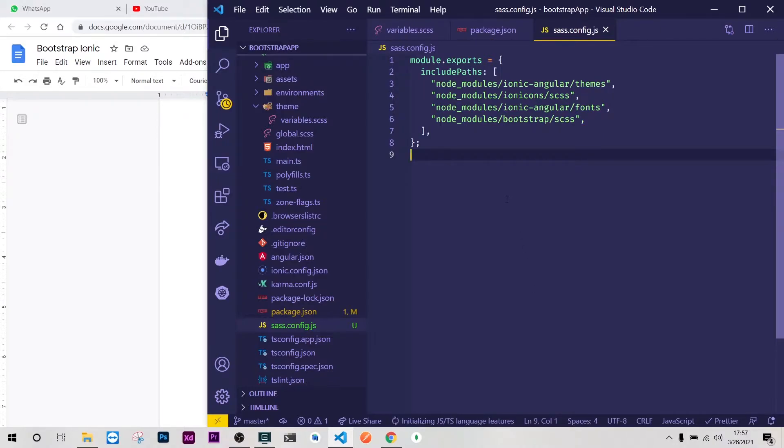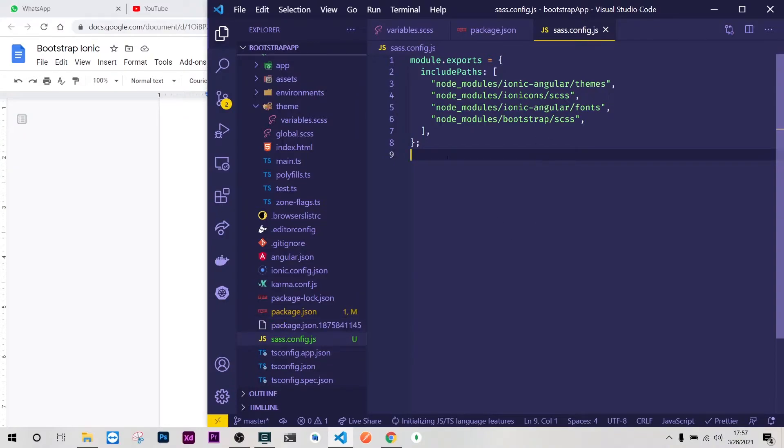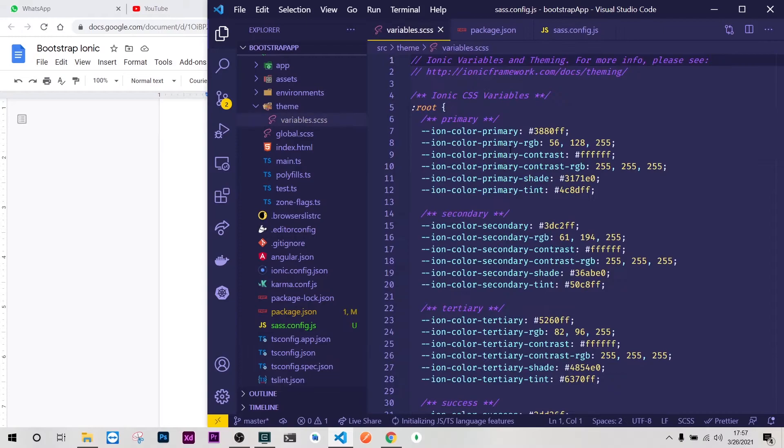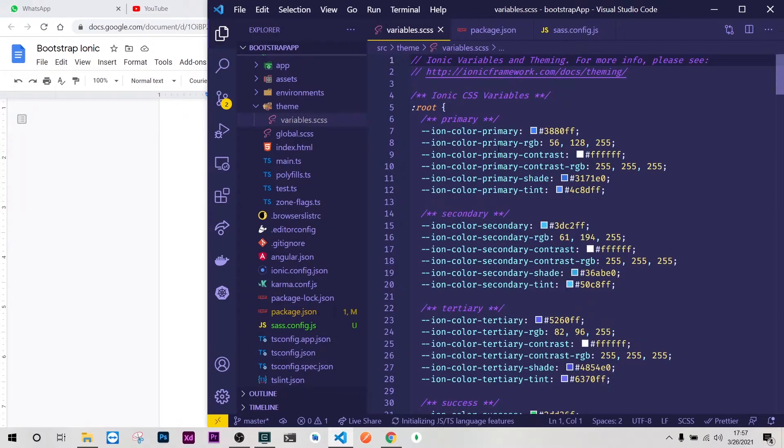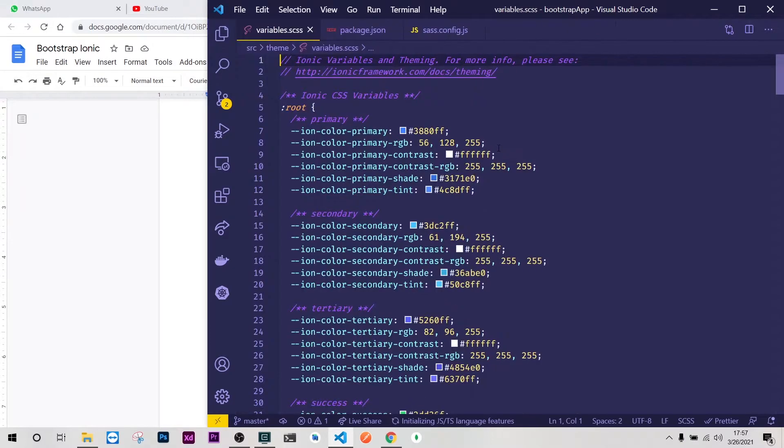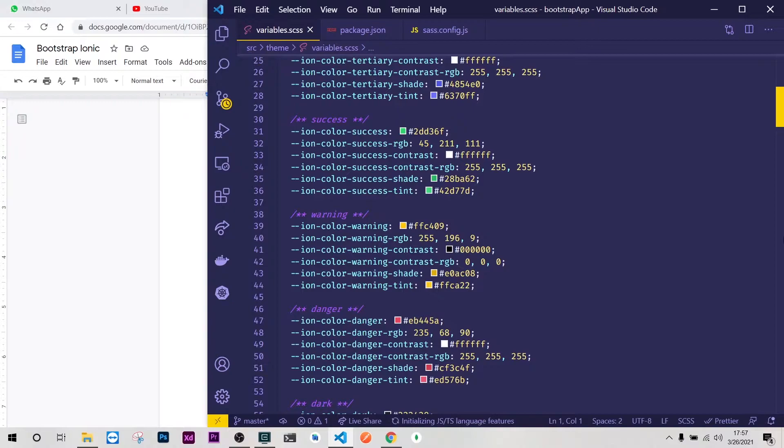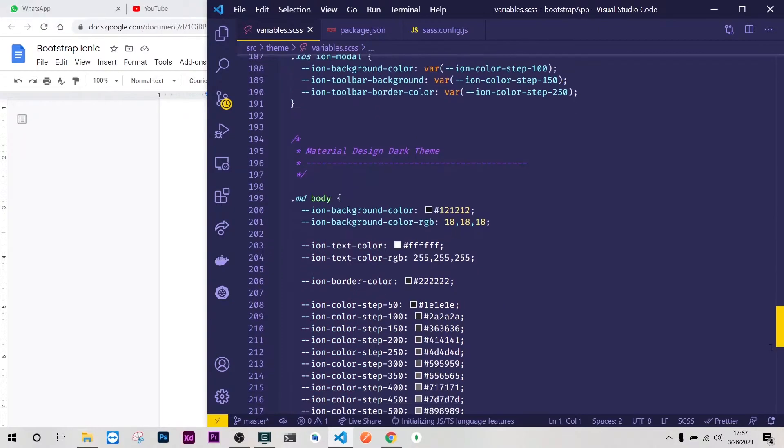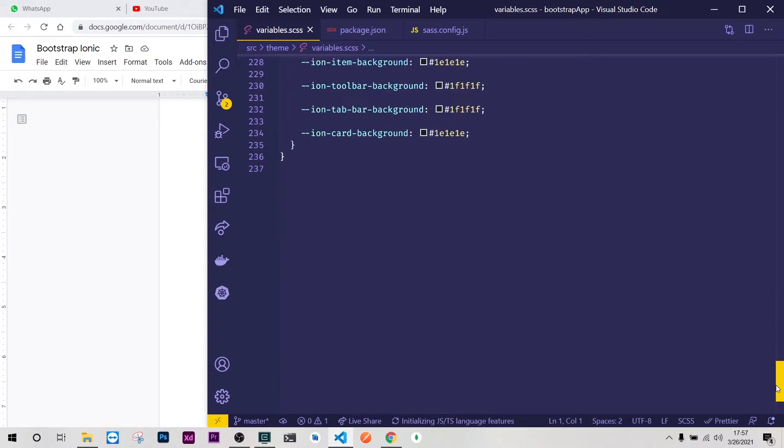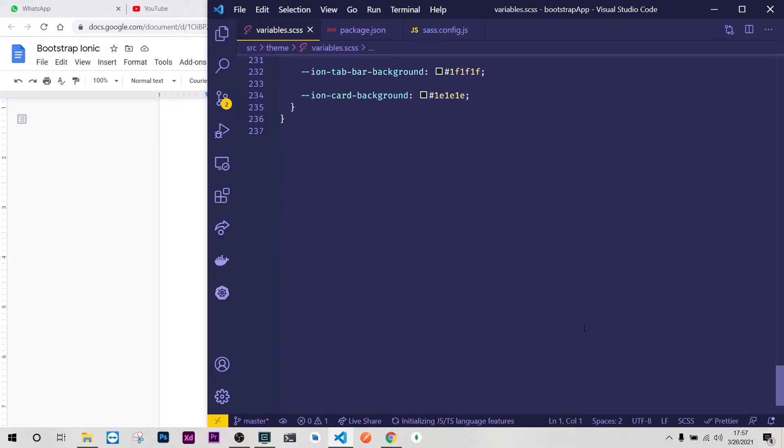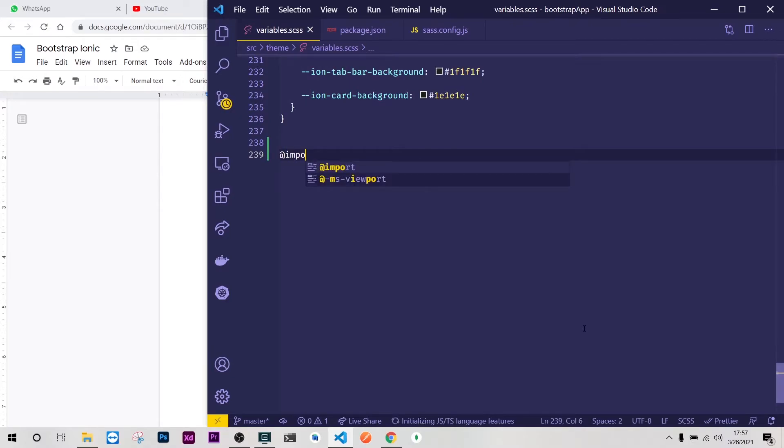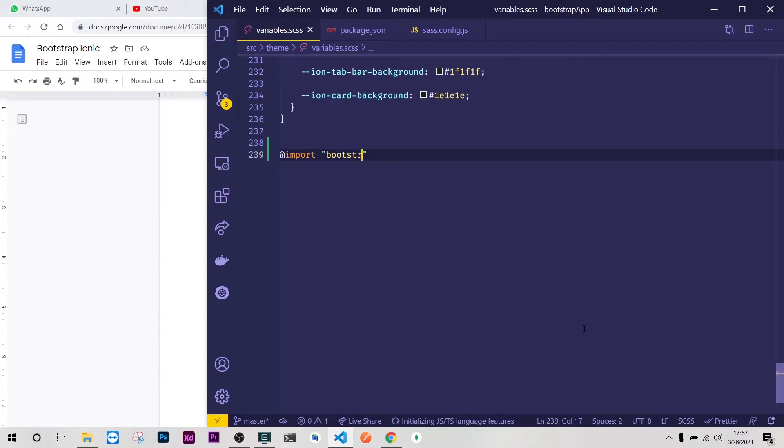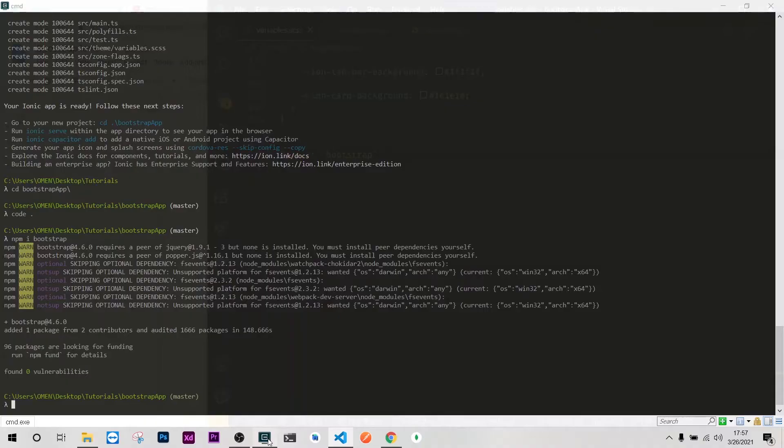Well perfect. Once we have that, there is nothing else remaining apart from importing Bootstrap on our variable.scss. I'll just scroll up to the last line here and I'll just do @import Bootstrap like that.